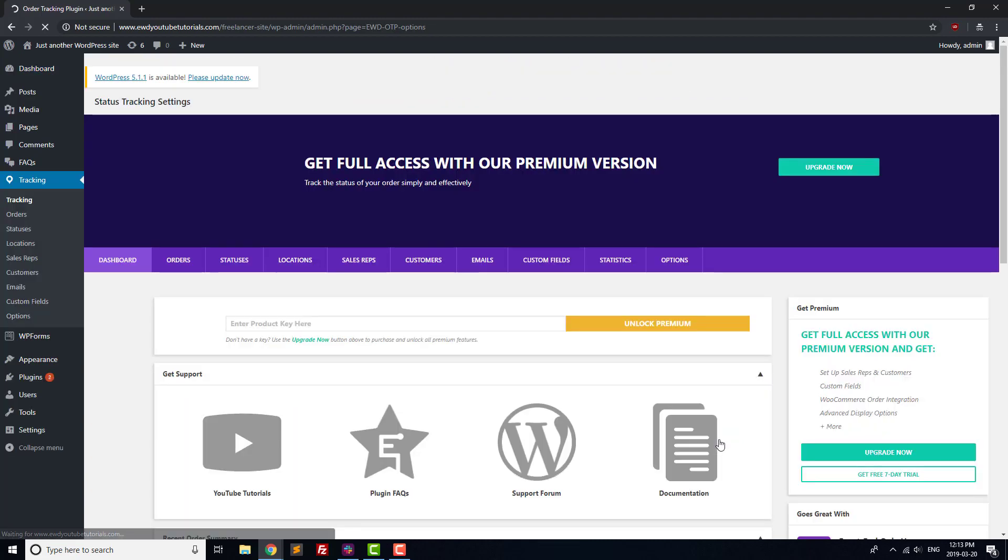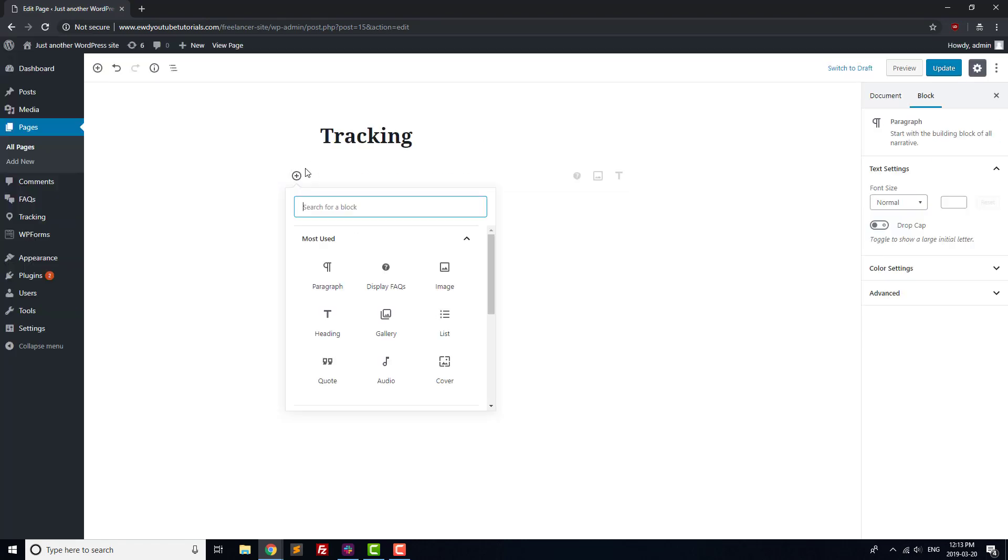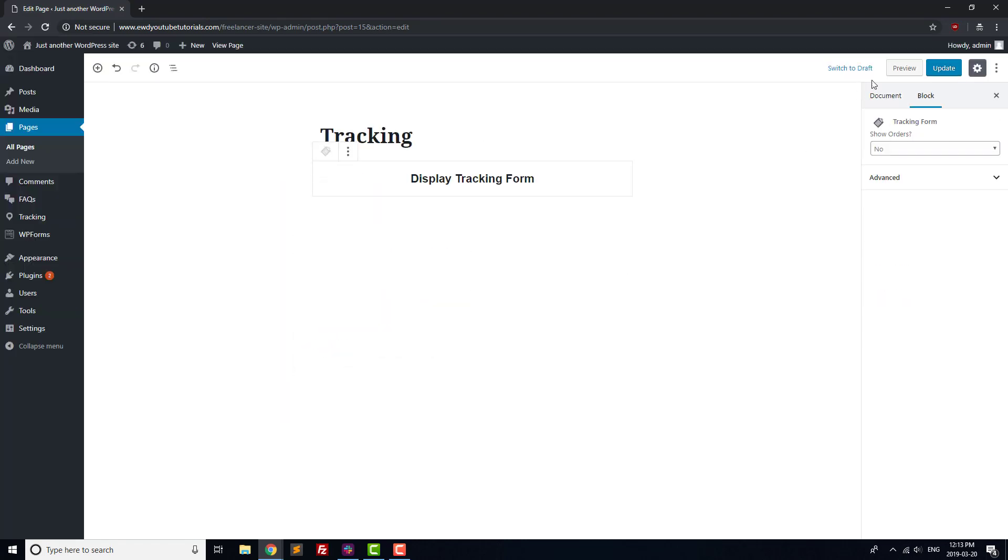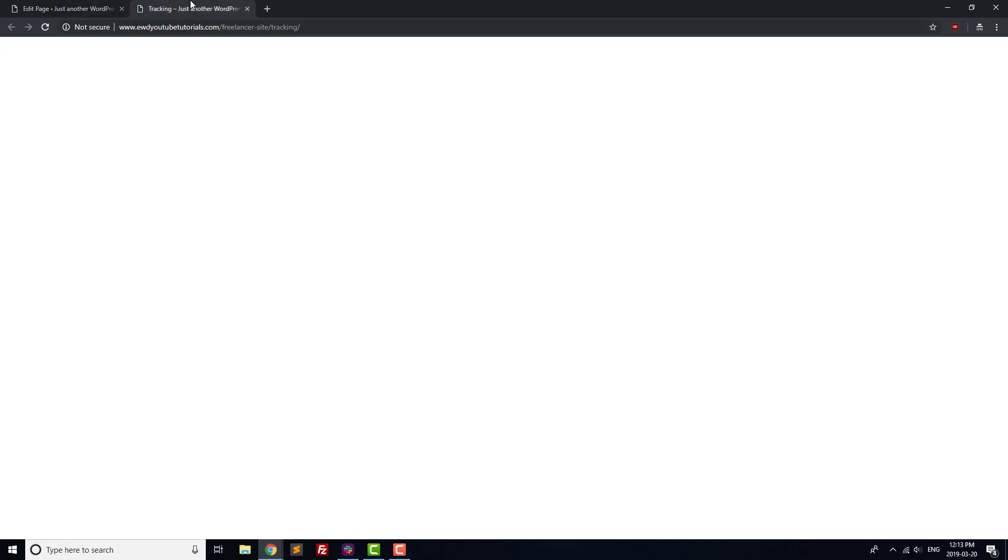Next, go to the Pages menu, and let's add the Status Tracking form to the page itself. Once that's done, open up the page in a new tab, and enter the order number for the order that you just created.